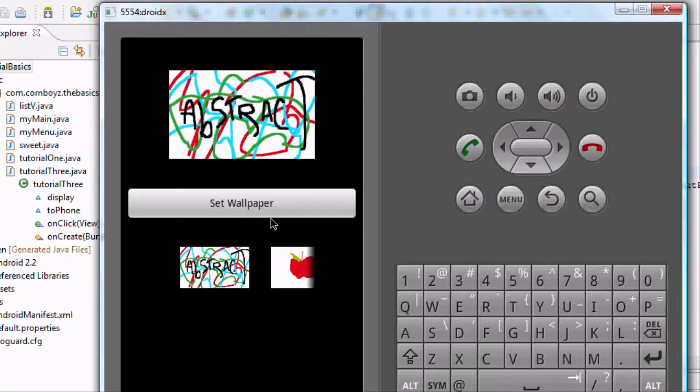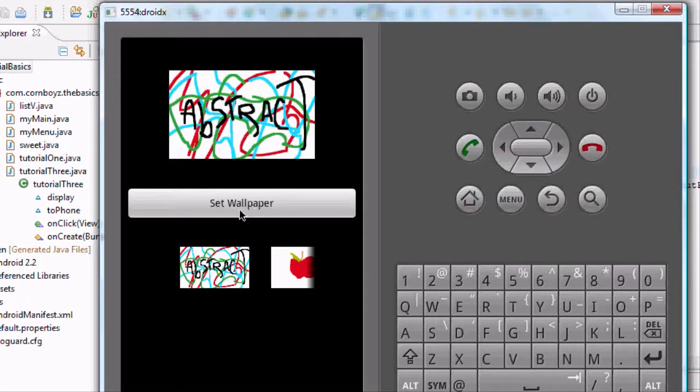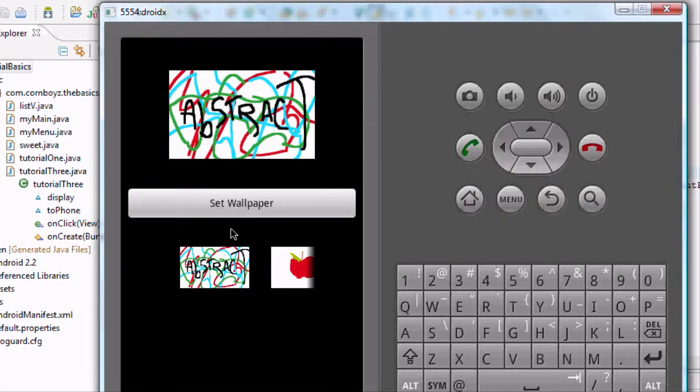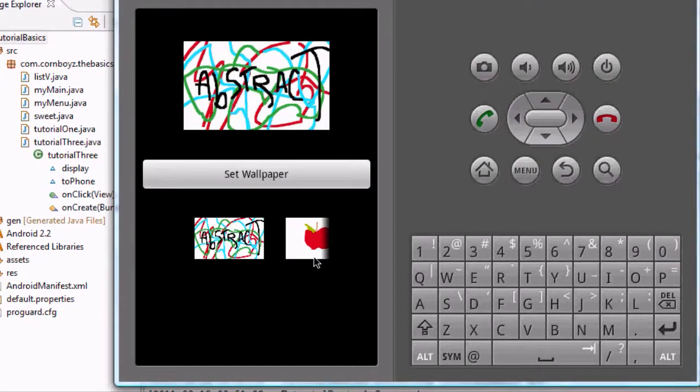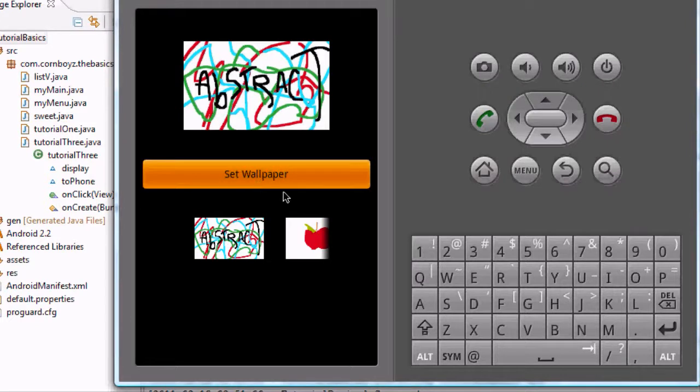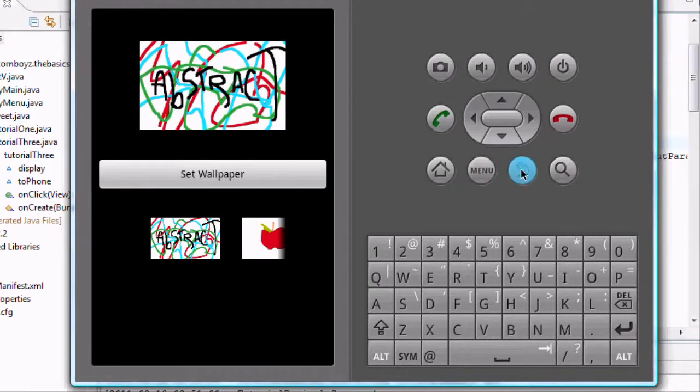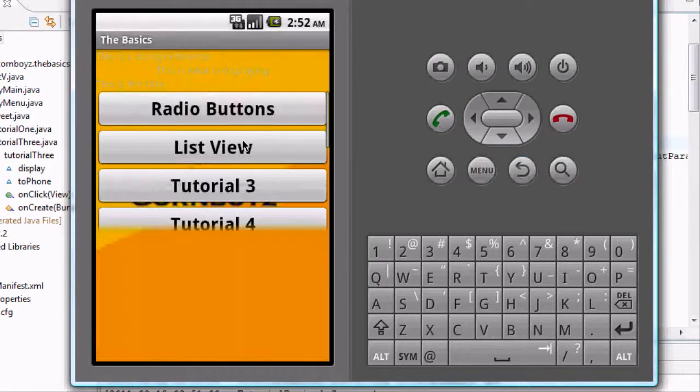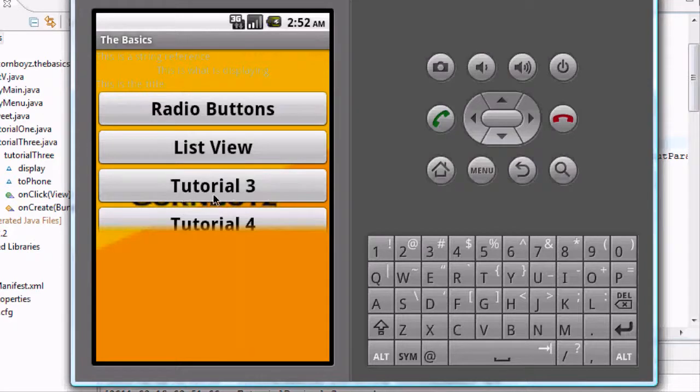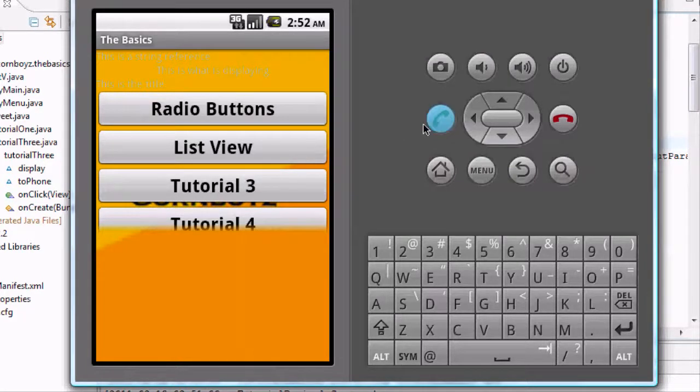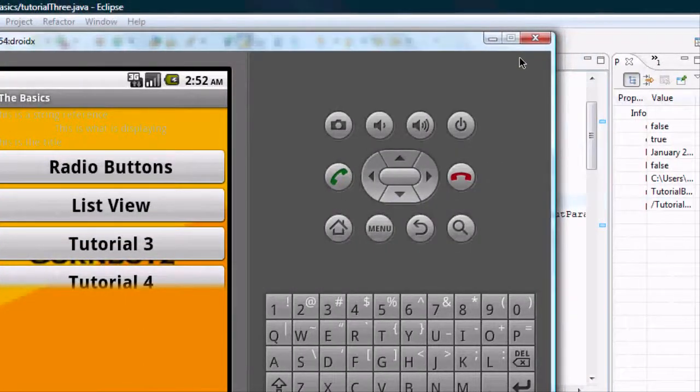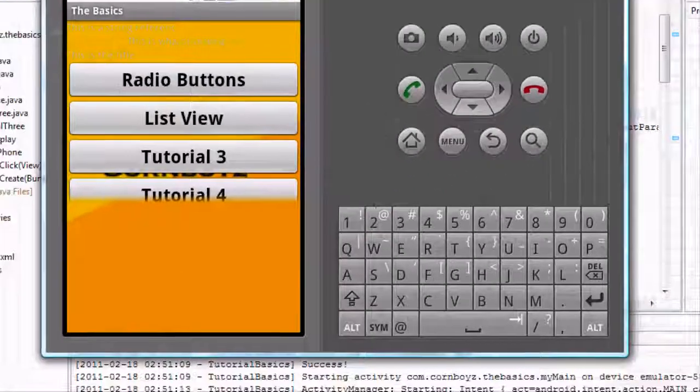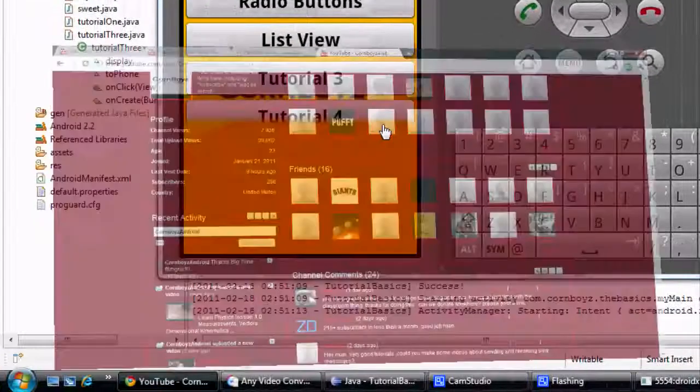Also another thing you can do to make your wallpaper app better is when they set the wallpaper, you can display a toast. You just put that in the same code. So I'd recommend doing that and just say like a toast like wallpaper has been set. Because when you press a button you expect something to happen and you don't really see it. And also I'm probably going to change this tutorial 3 to something like wallpaper app if you guys want to be like me exactly. So well thanks again guys. Catch you later. Thanks for watching. Peace.